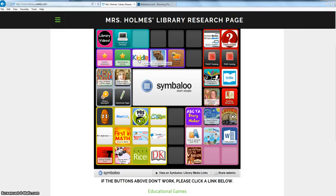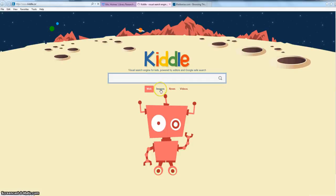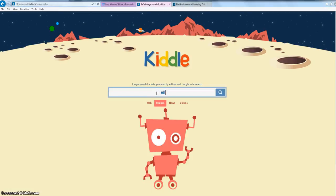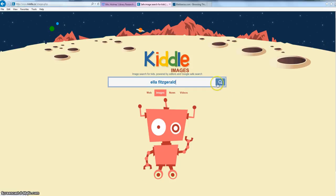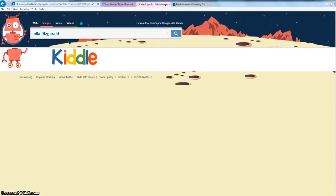Kittle is Google, but it's kid-appropriate for school. We don't need to worry about anything inappropriate coming up in search results, so it's preferred that you use it while in school searching for images. In the image search, I'm going to type the name of the person I want to blabberize and search for that person's name.